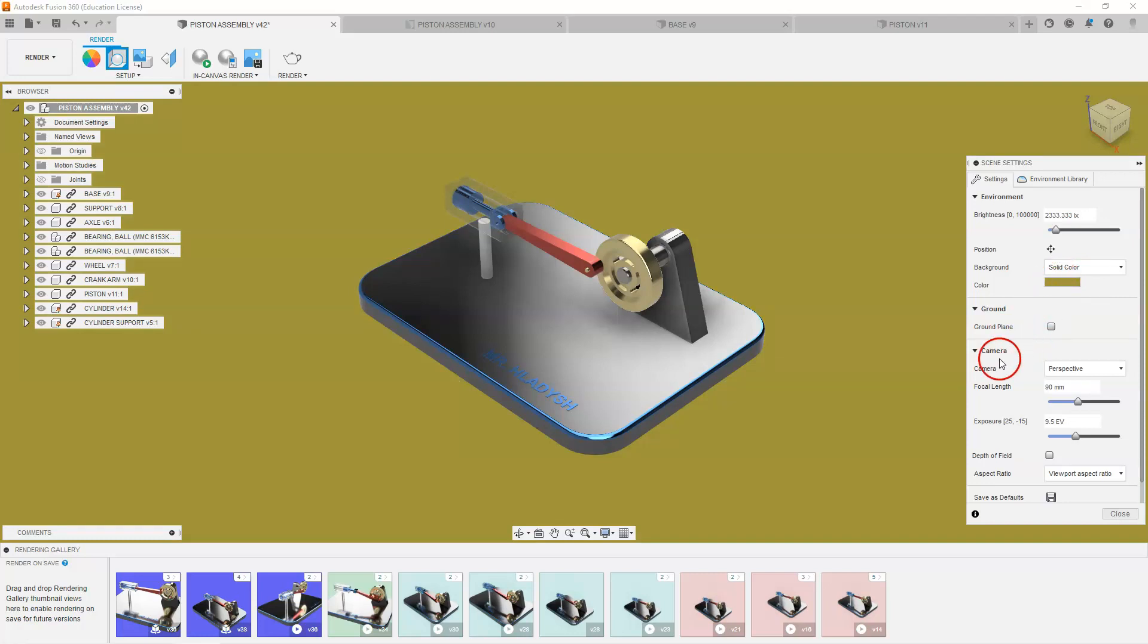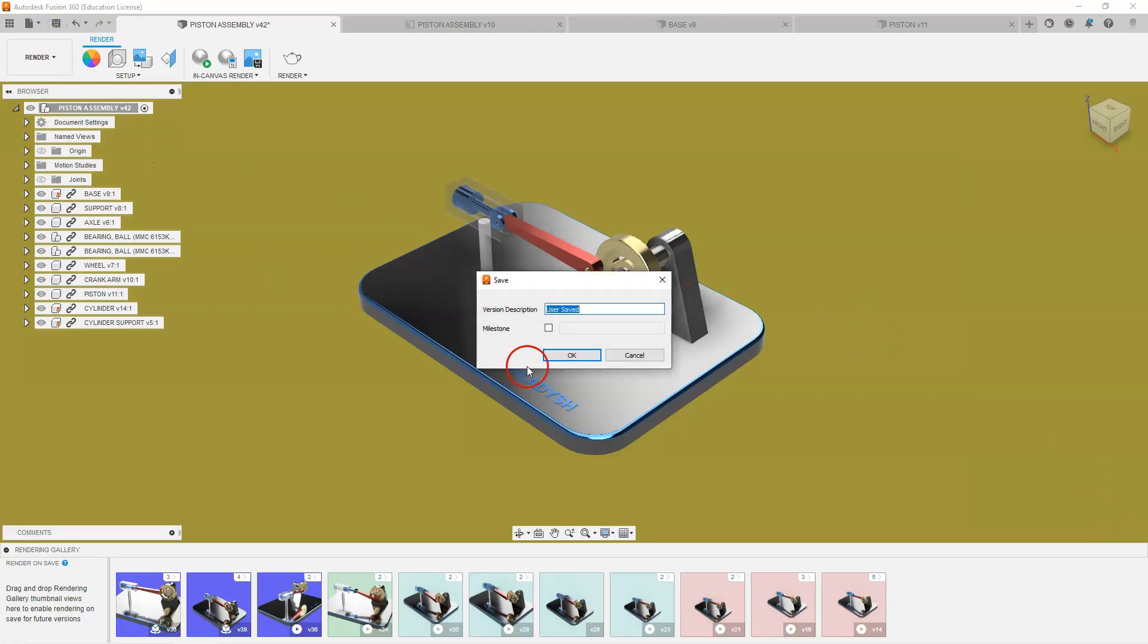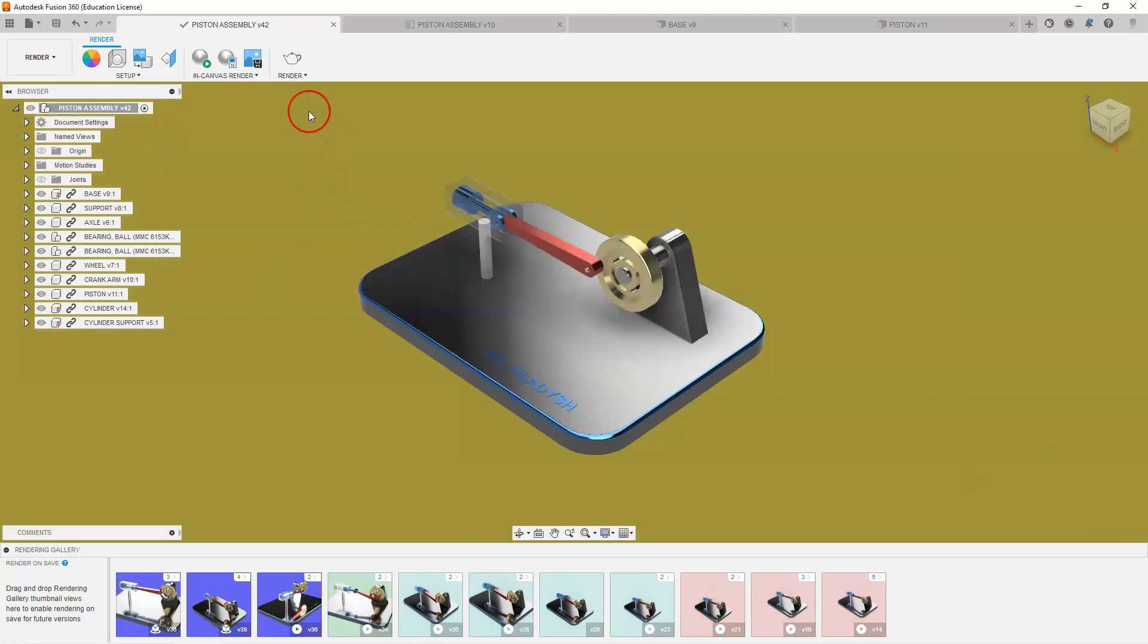You could use a different background or you could use something from the environment library if you like. I'm going to close that and save my file again. And the next thing I'm going to do is I'm going to select render.